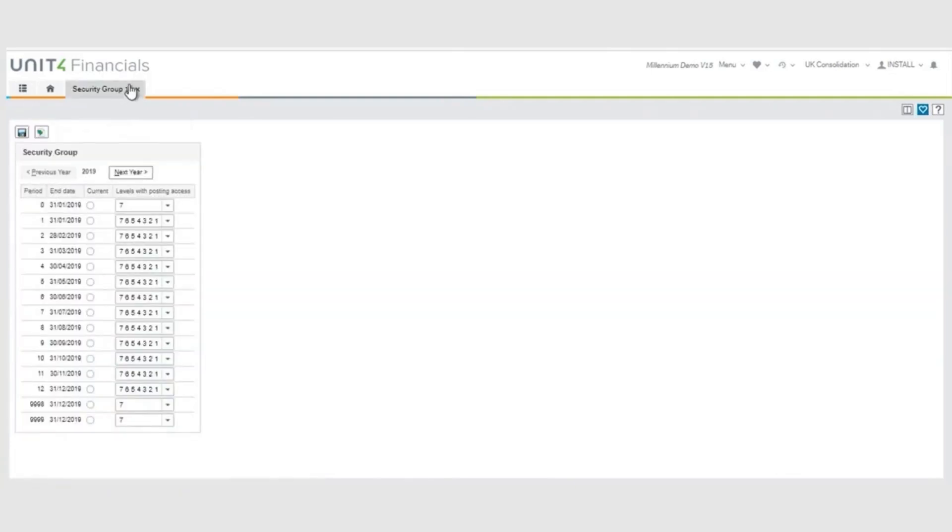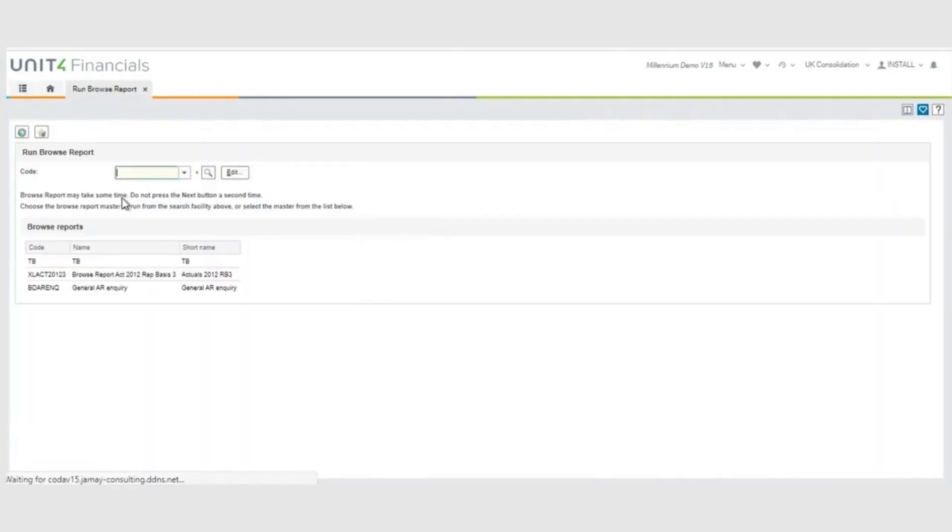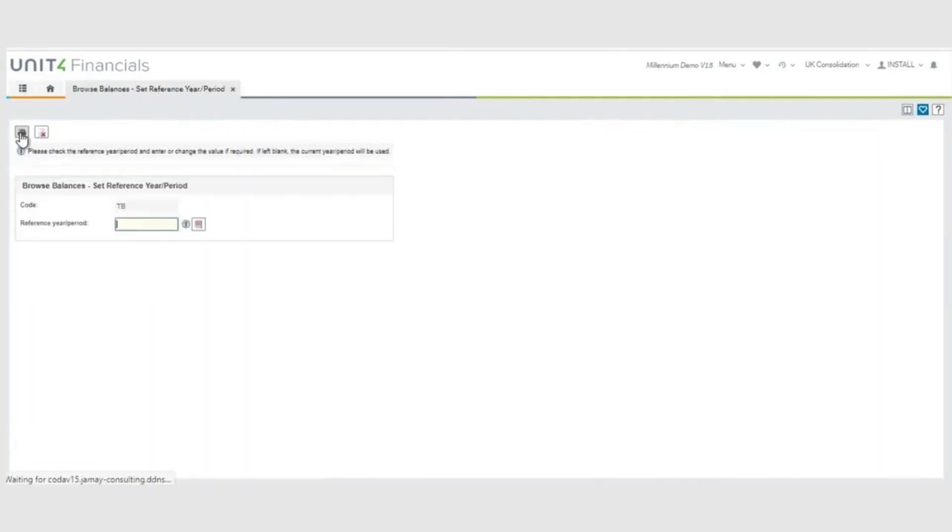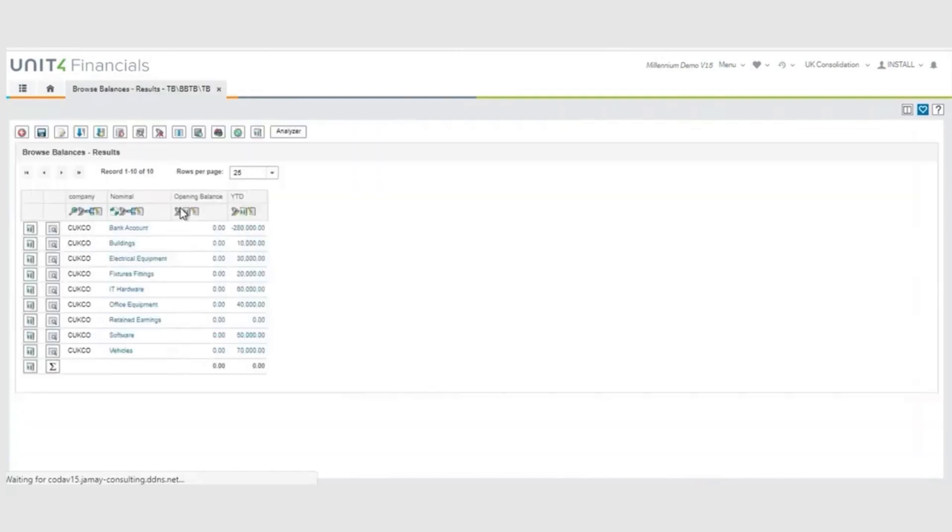And if I now go back to my Security Group, I can now post to 2019. If I look at the reports, we are now back to the stage where there is nothing in the opening period.